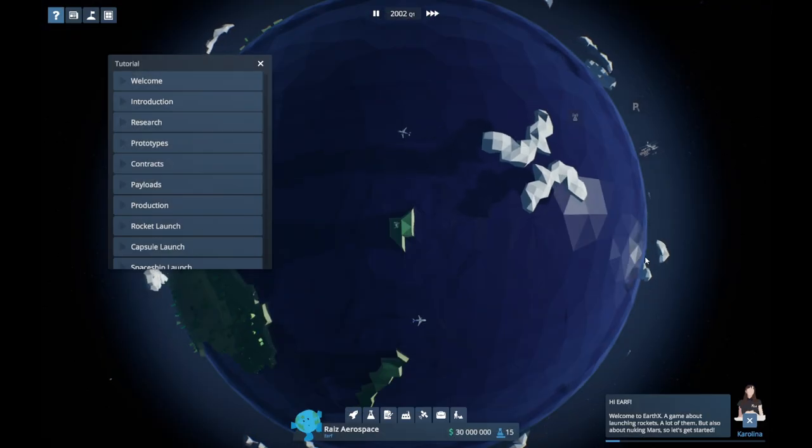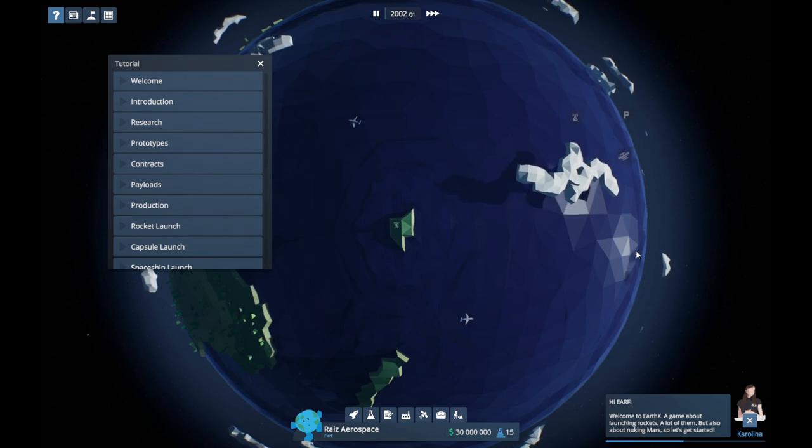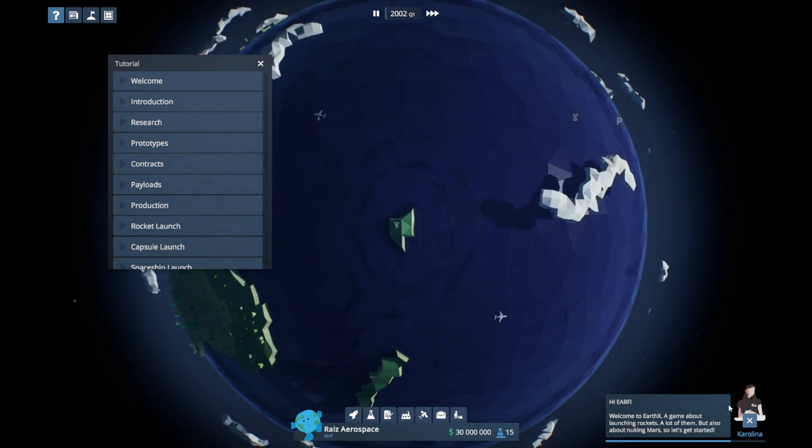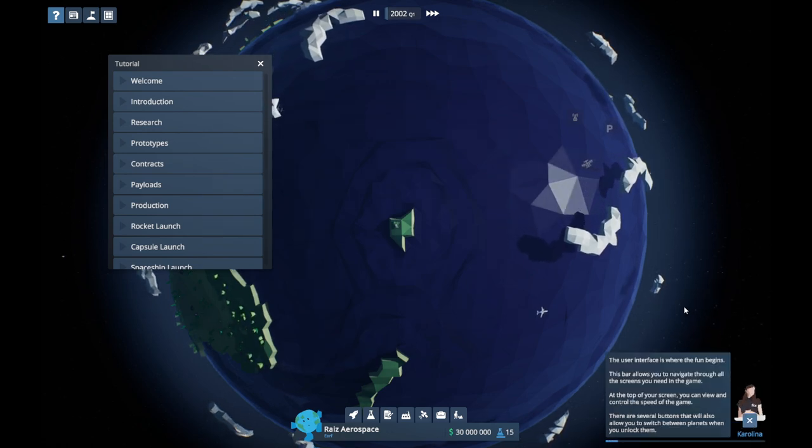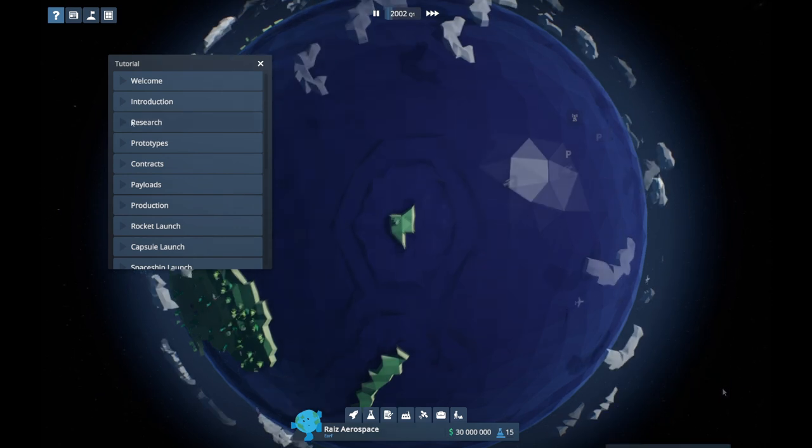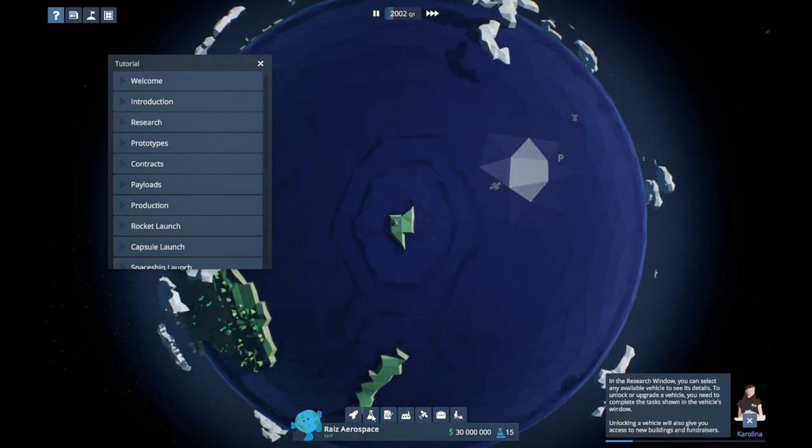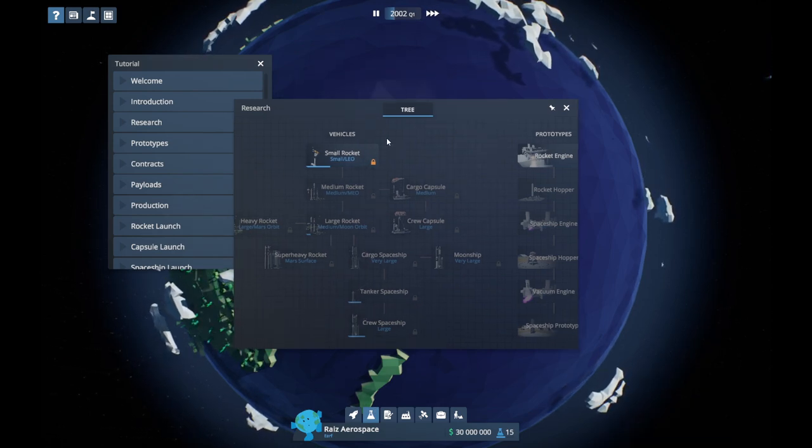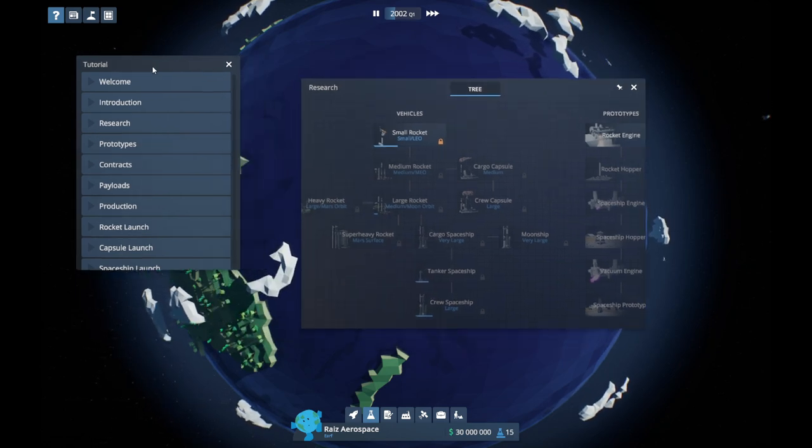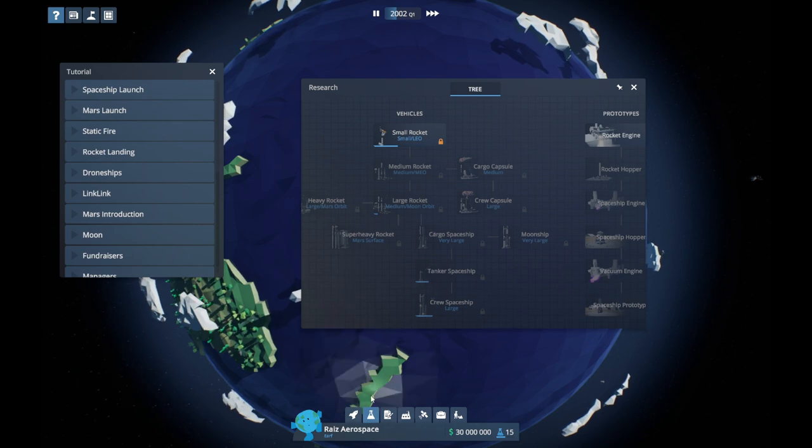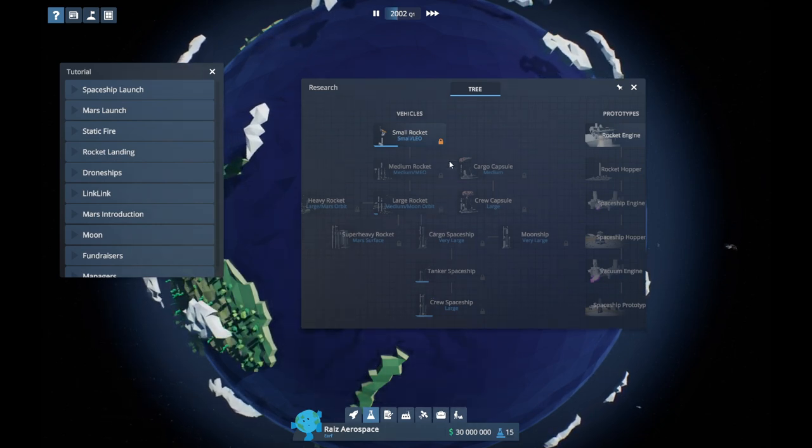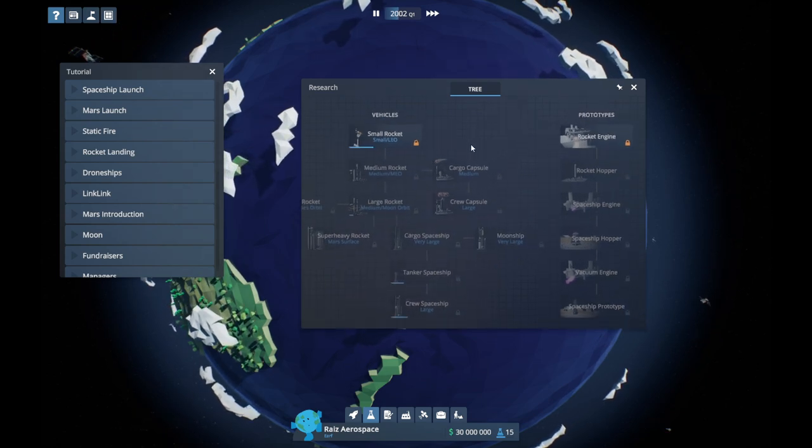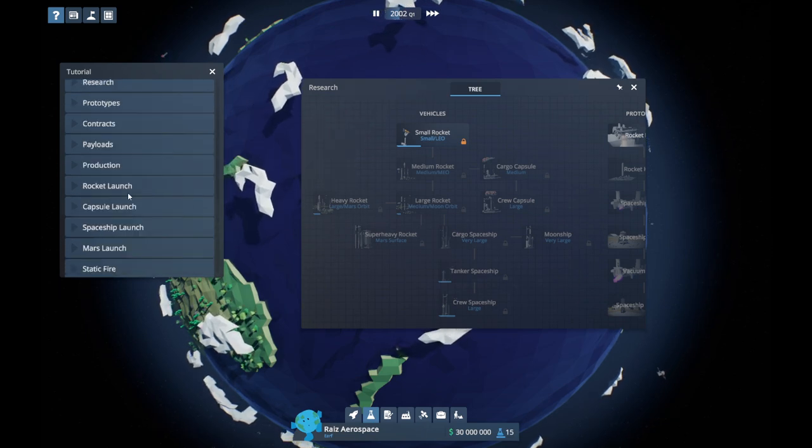Hi, welcome to EarthX, a game about launching rockets. A lot of them, but also about nuking Mars. No, don't nuke Mars. The user interface is where the plan begins. Okay, skip that one though. In the research window, you can select any available vehicle to see its details. I think they've just got the tutorial as audio, but they don't have pointers, you know, go click on this, do that kind of thing. We'll just poke around for a sec and then see where we need to get to. Probably rocket launch.